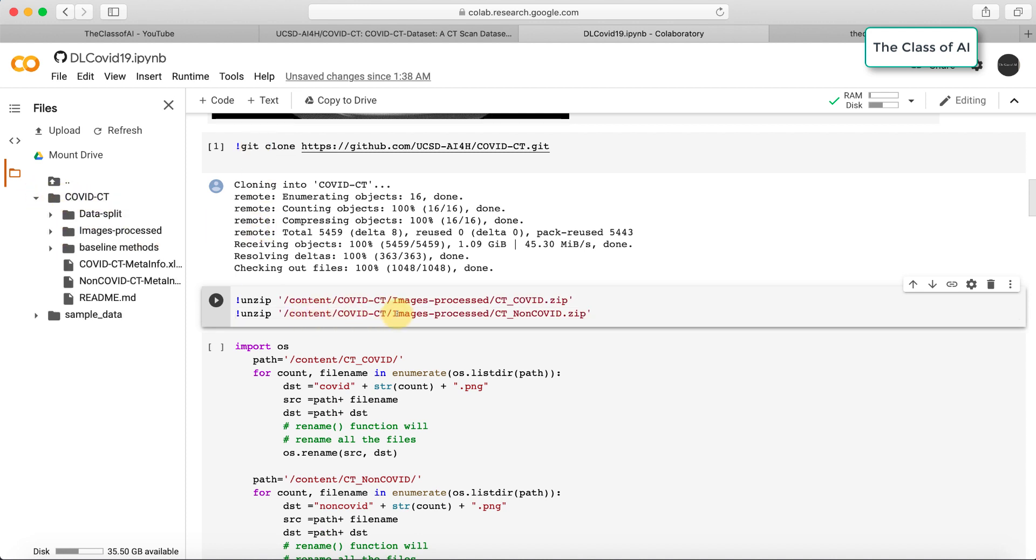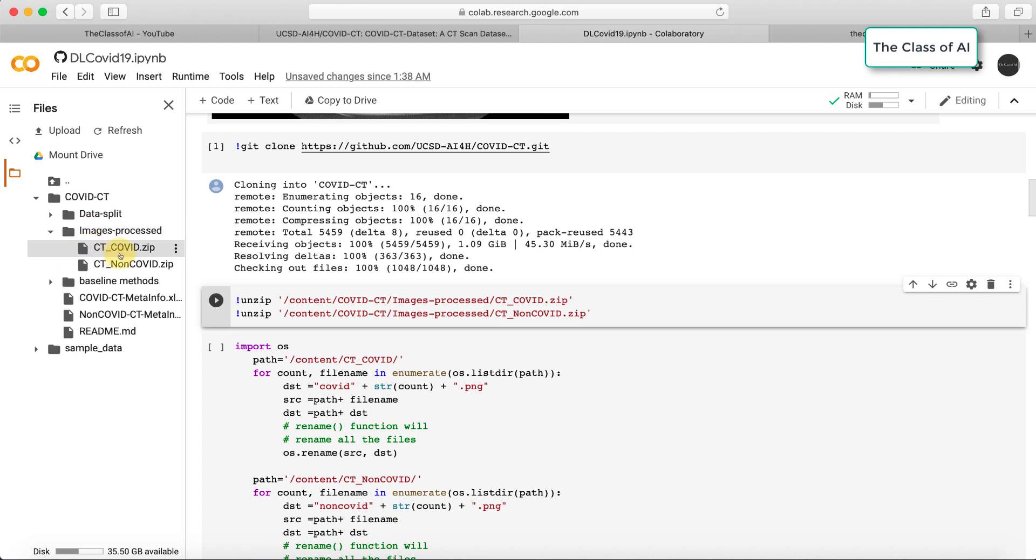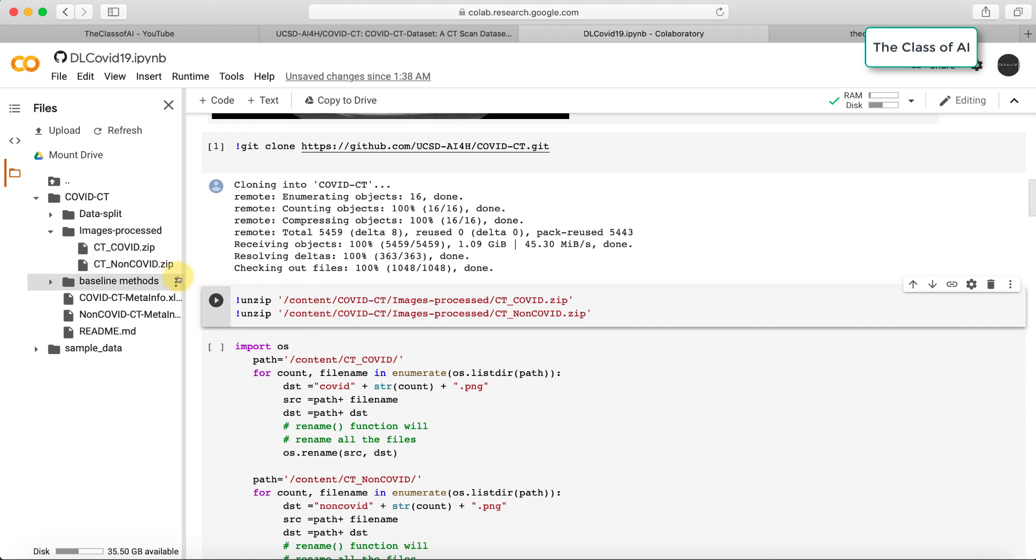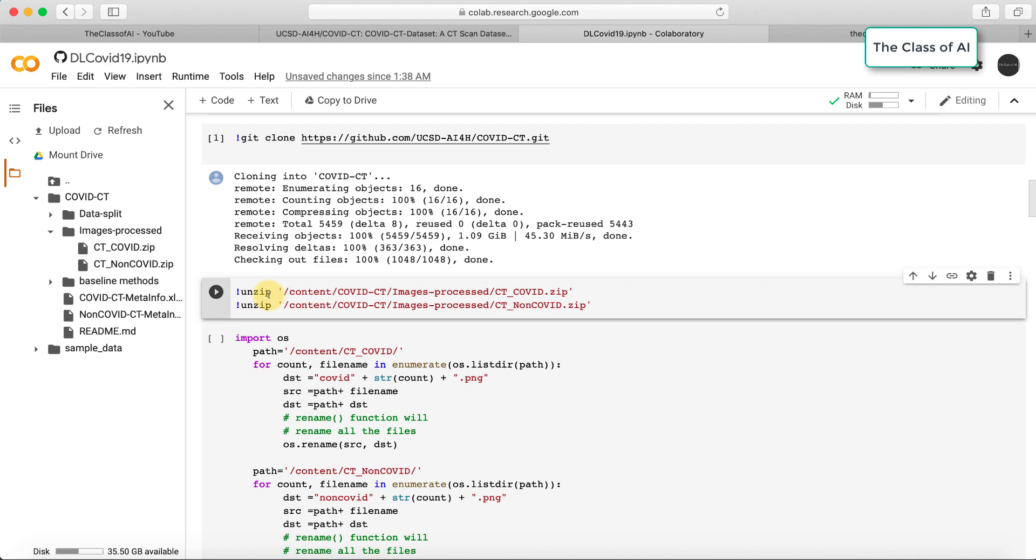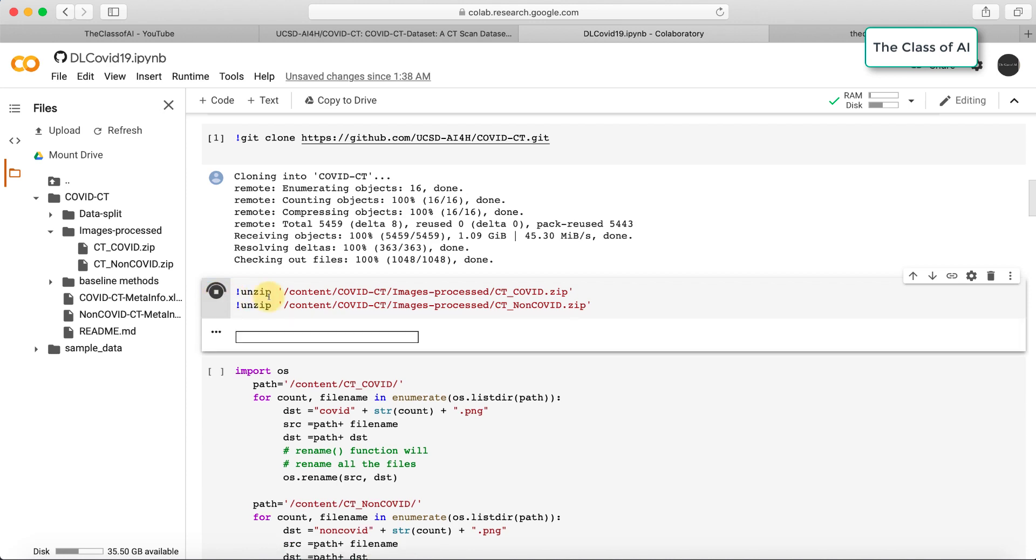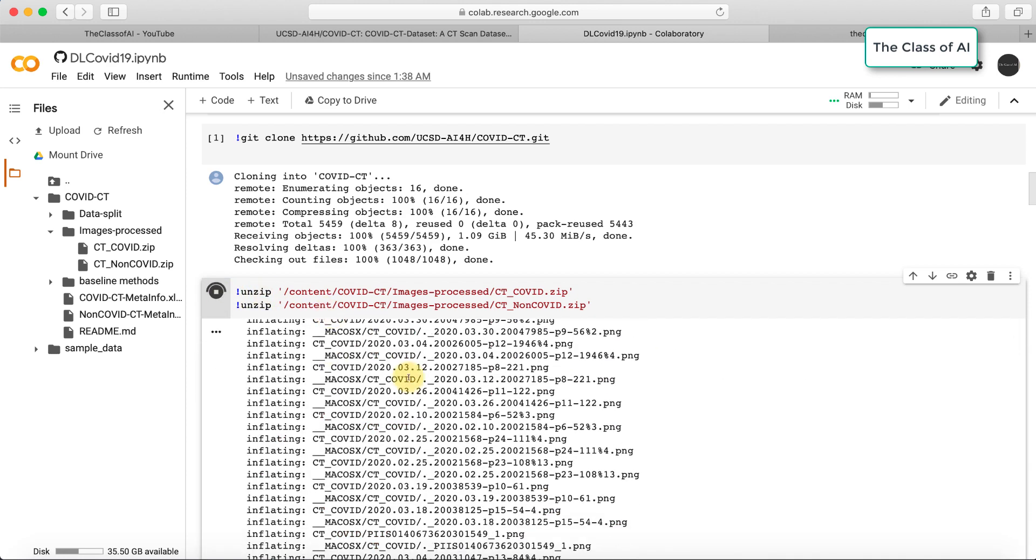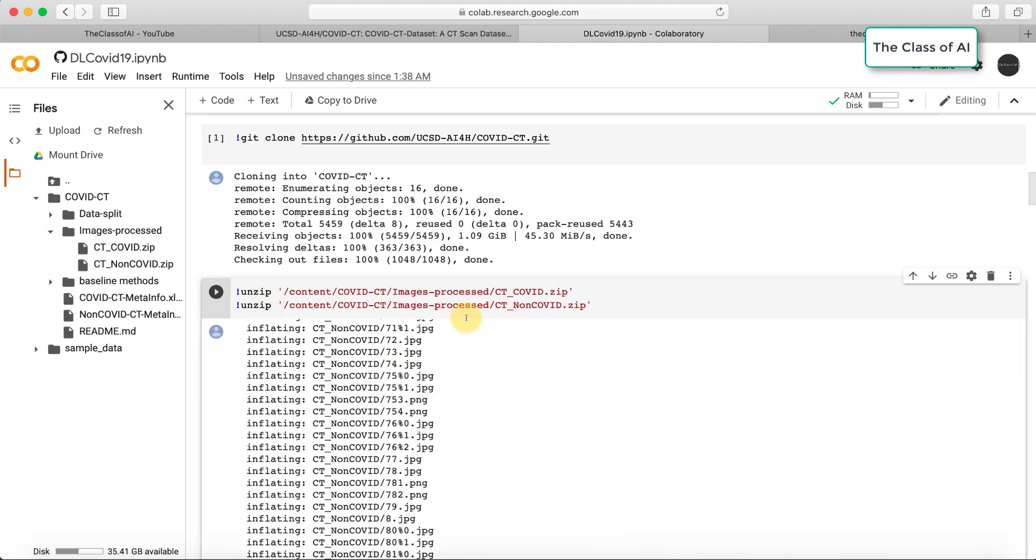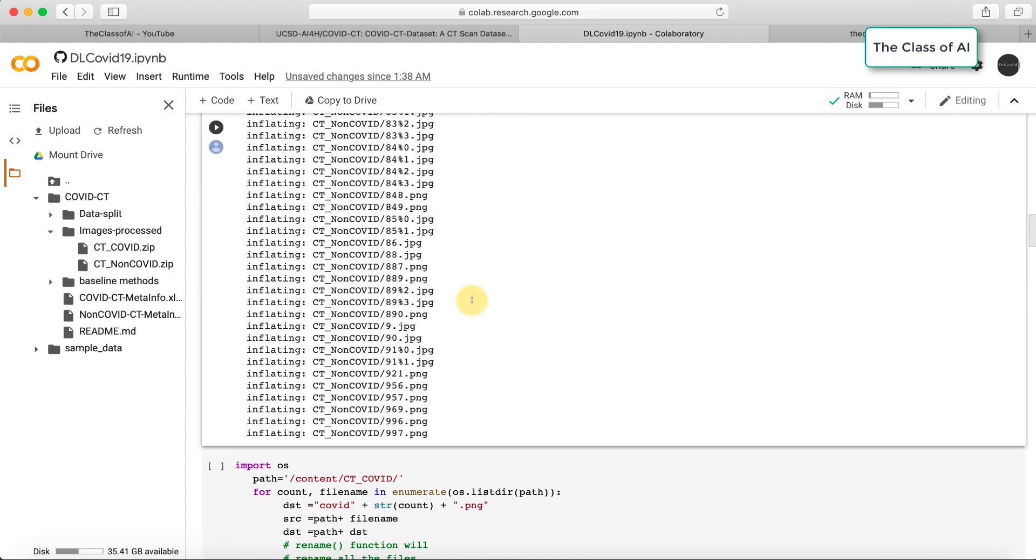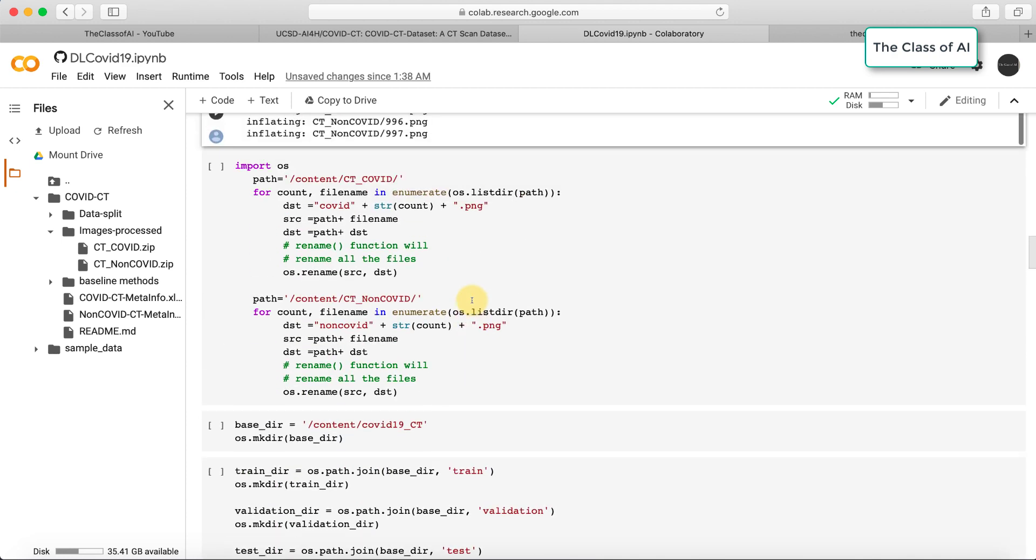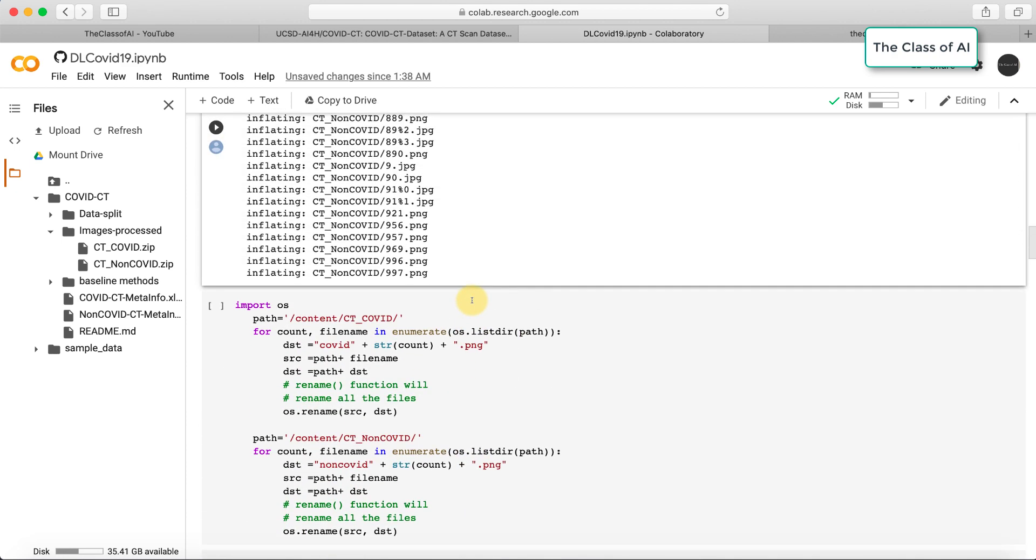In images_processed there are two zip files: the COVID image file and the CT non-COVID file. All the images are there, so we need to unzip them. Let's unzip those files. We have finished the unzipping.